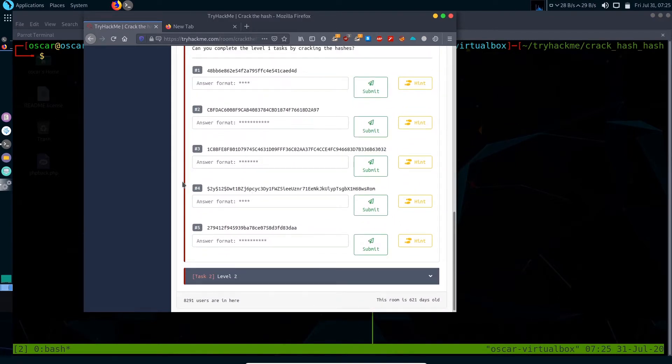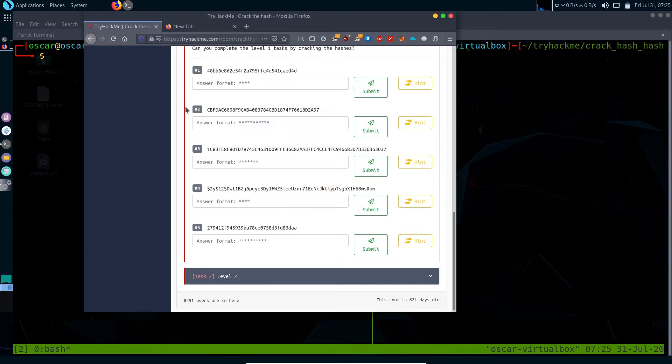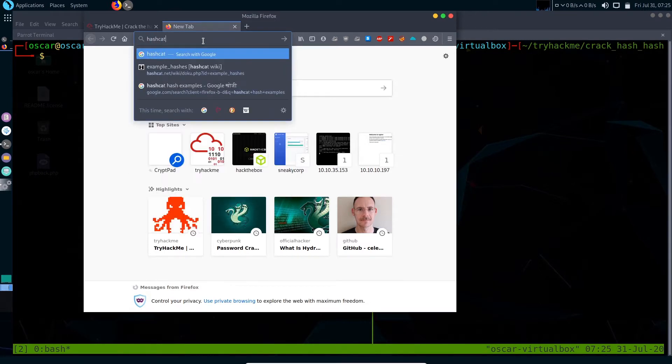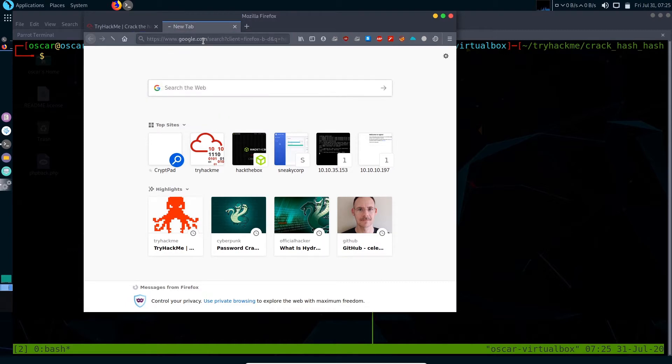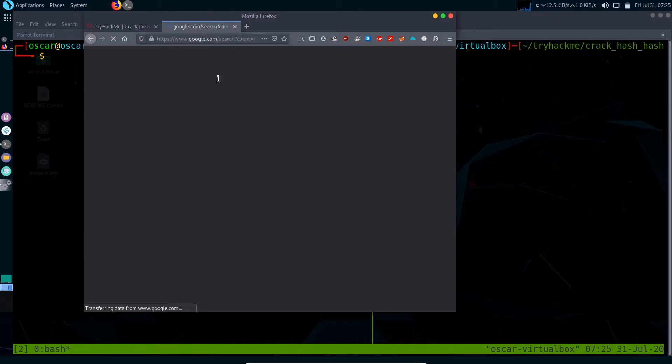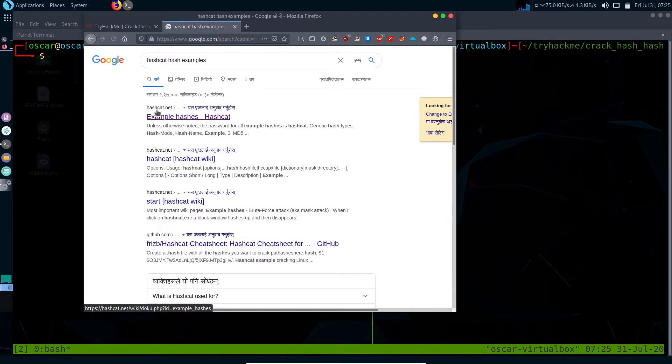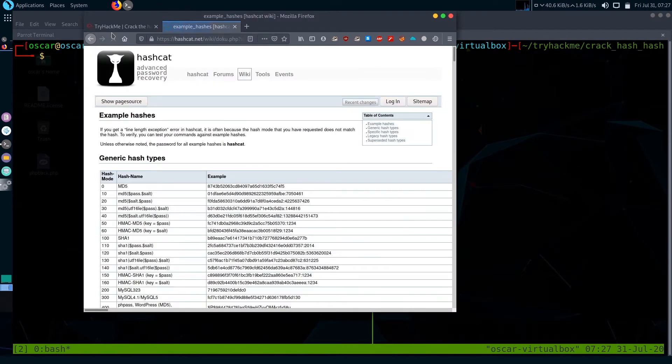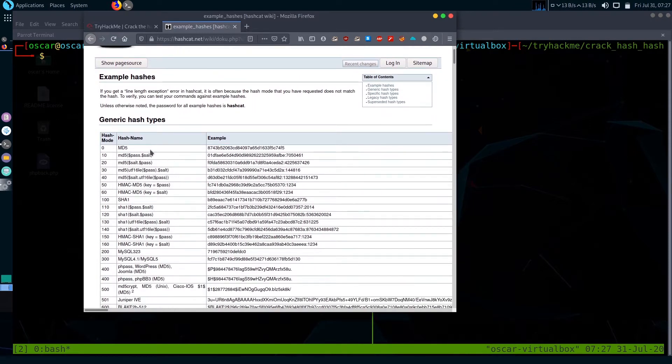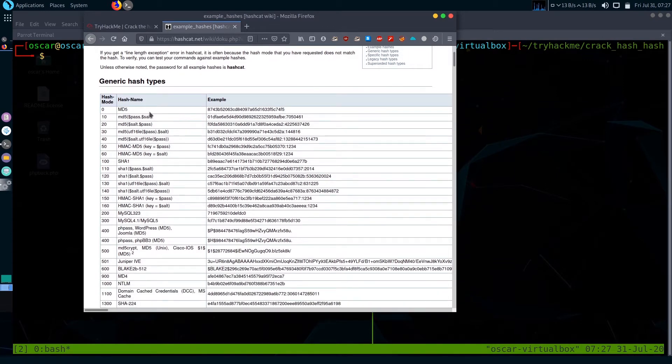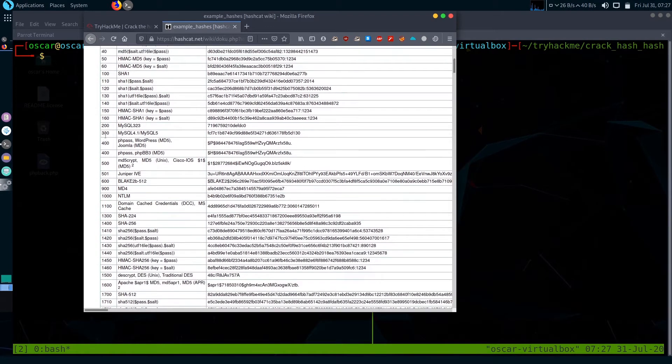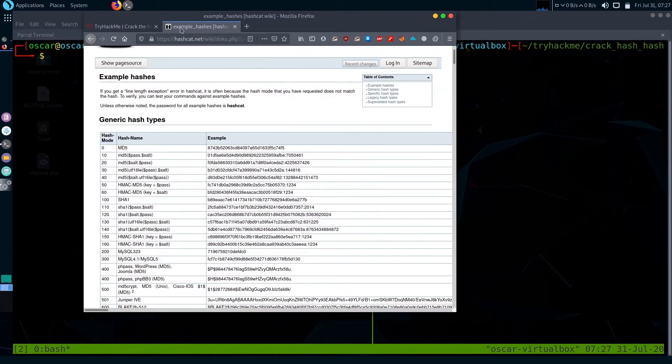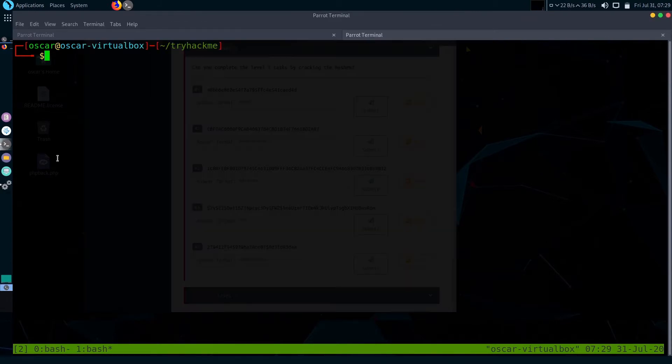Before getting into cracking hashes, the first step is you will need to identify what kind of hash it is. To do that, just go to Google and search Hashcat examples and go to the site hashcat.net. We can see that it contains different hashes with examples, and the first column name is hash mode. We'll need this hash mode to feed into Hashcat.